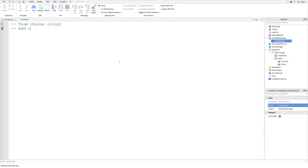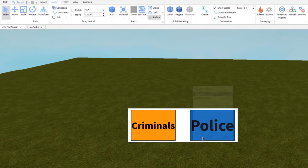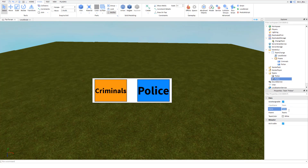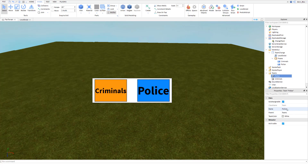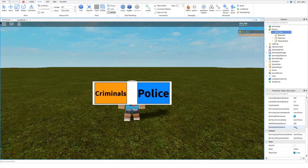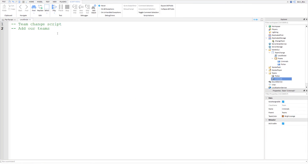Now we need to add our teams. Go back to the game, click on Model, go to Service, and make sure the Teams service has been added. Then insert a team for Police and one for Criminals. For each team we have to assign a team color — Criminals get Bright Orange and Police get Cyan. When you assign a team to a player you change the TeamColor property in their player object. Select both teams and set AutoAssignable to false so they can't be assigned a team immediately.